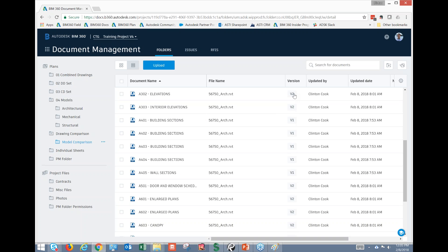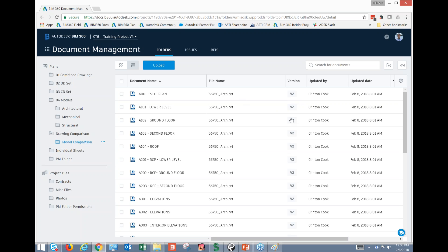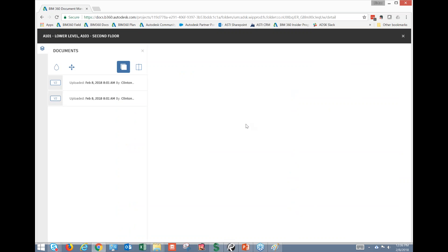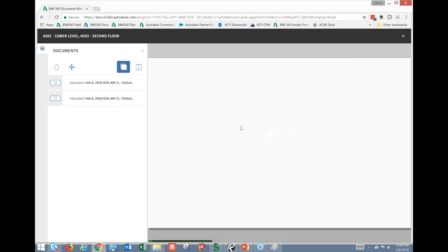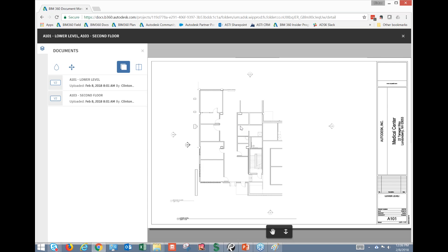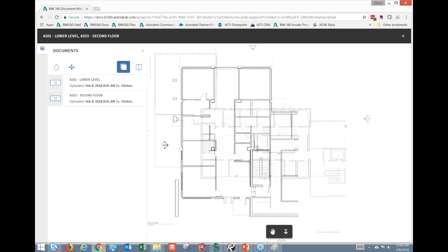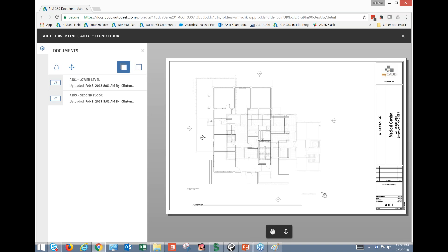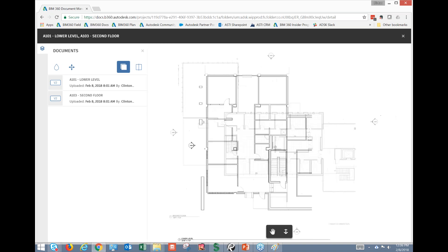This is the tip I wanted to demonstrate today — we have the ability to compare documents. If we go to Second Level and click the Compare option, we can start to see the differences between these two drawings. We can use the Align tool to drag and line up the columns and grid lines for better comparison. We also have the ability to use a slider bar to compare documents side by side.